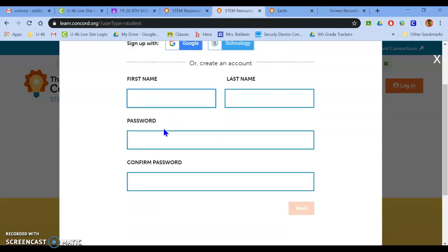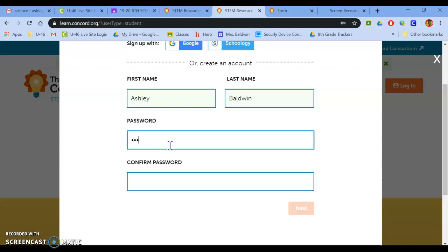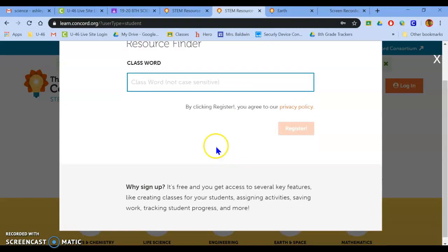So I'm going to go ahead and create myself an account. When it says password, it wants you to create a password for yourself as if you're logging in to Gmail or Infinite Campus. Make your password whatever you want it to be. Hit next.